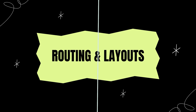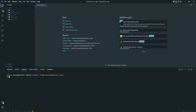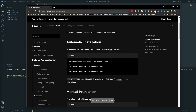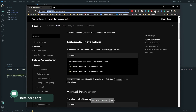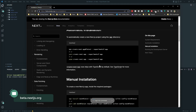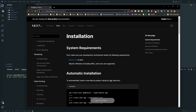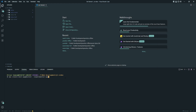The first thing we're going to look at is routing and layout. Let's jump into VS Code. First we need to install the new version of Next.js 13. I'm going to run: npx create-next-app@latest --experimental-app. If you're not sure about the spelling, you can check the documentation at beta.nextjs.org.